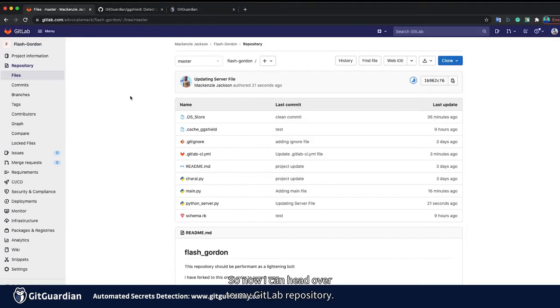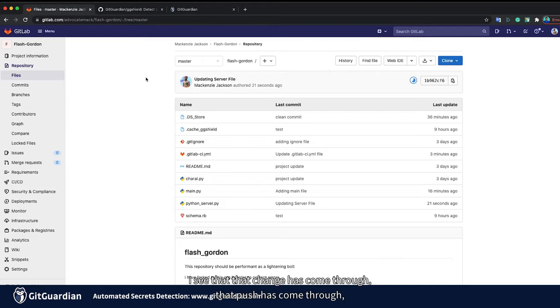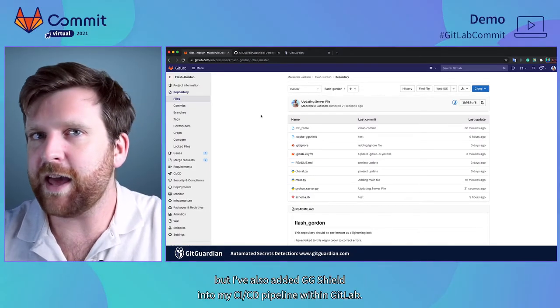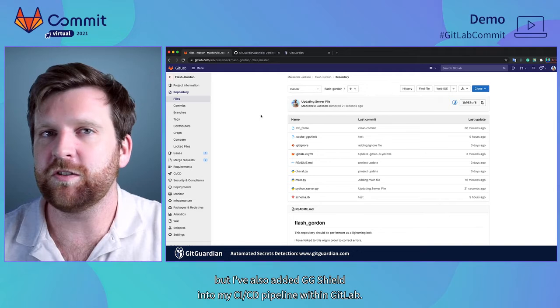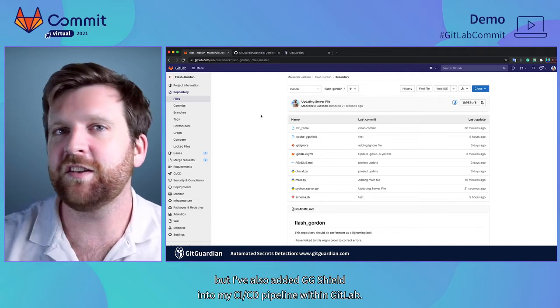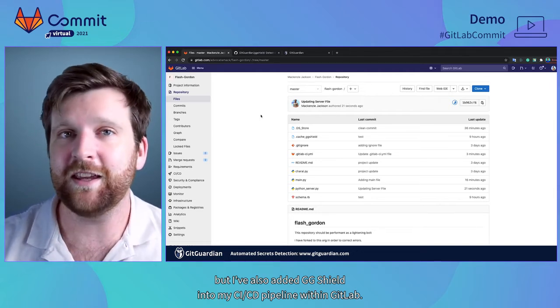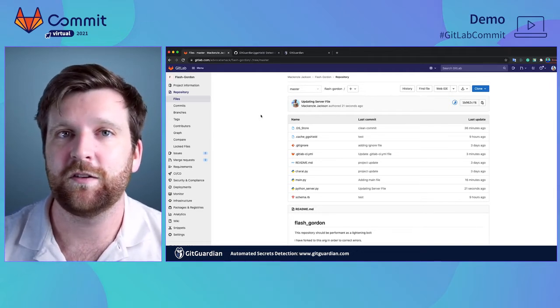So now I can head over to my GitLab repository. I see that that change has come through and that push has come through. But I've also added ggshield into my CI-CD pipeline within GitLab.